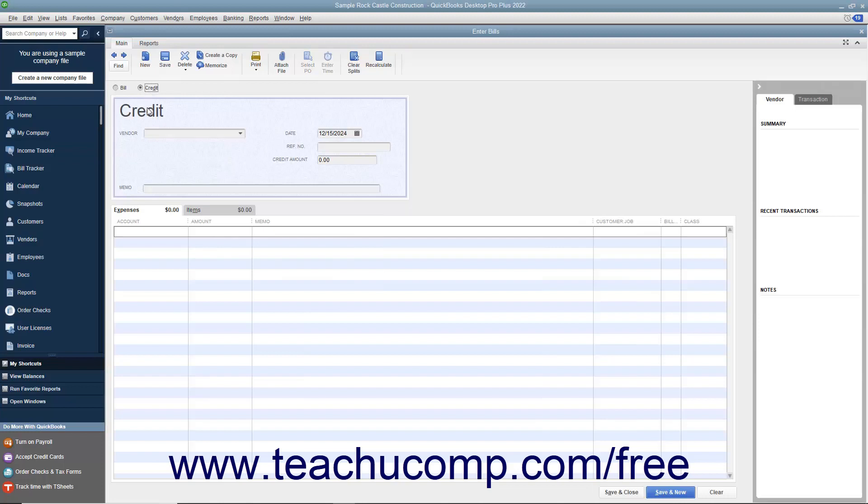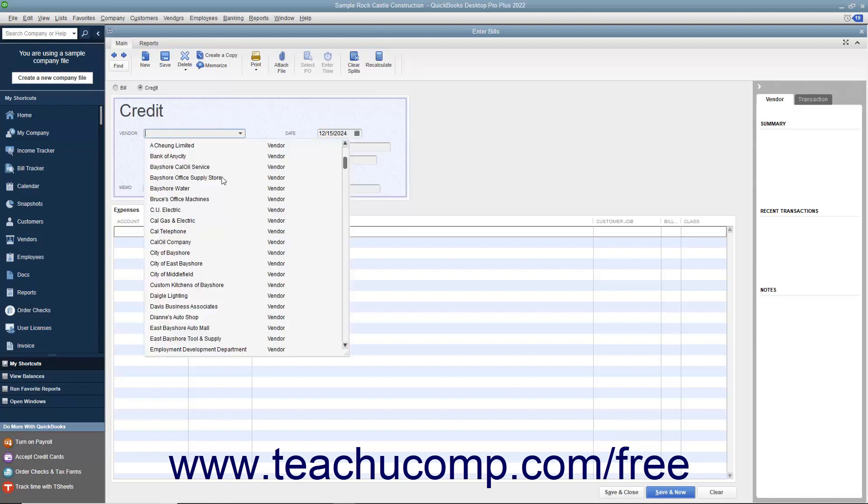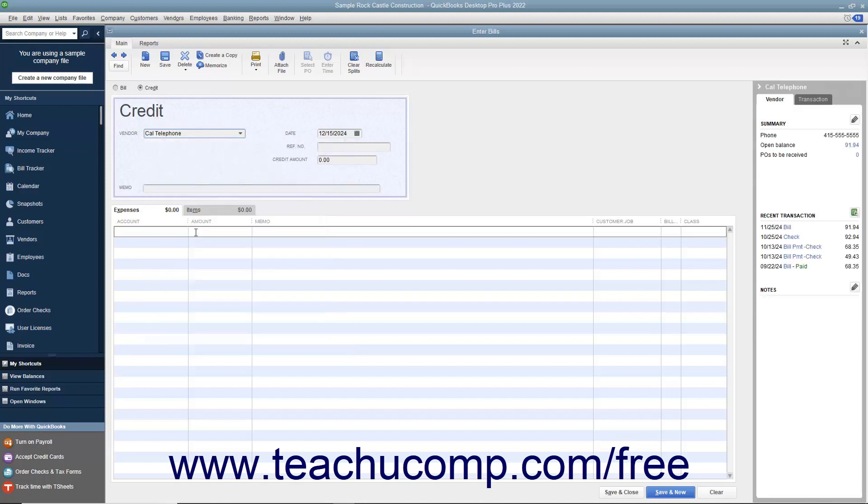The word Credit should then appear at the top of the form. At that point, select the name of the vendor who issued the credit from the Vendor drop-down. Enter the date you received the credit from the Date Calendar selector.